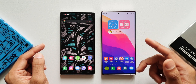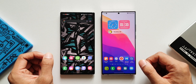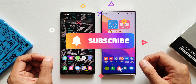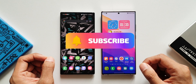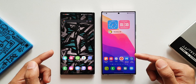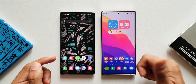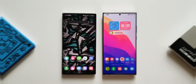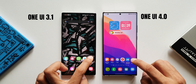Before we go ahead, if you're new on the channel make sure to subscribe to watch some cool content on Samsung Galaxy phones, Android applications, MIUI, One UI, etc. Do smash that like button if you find this video useful. Now let's get started and open Bixby Routines on both phones.